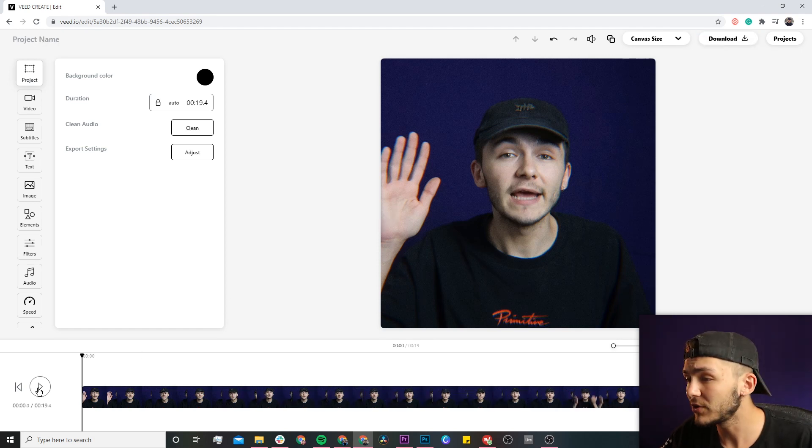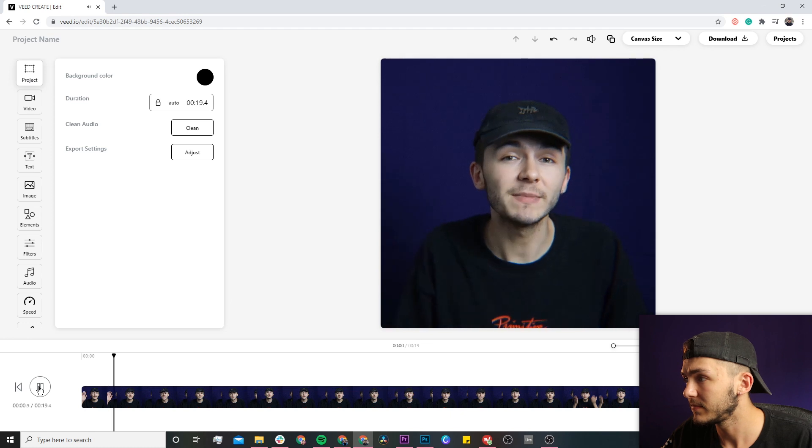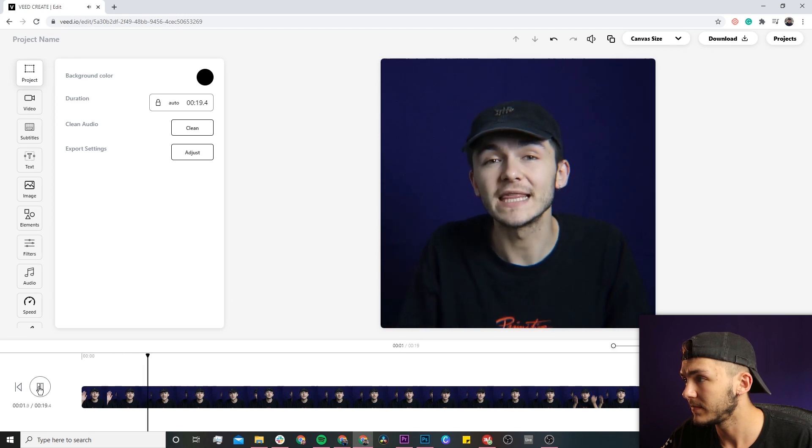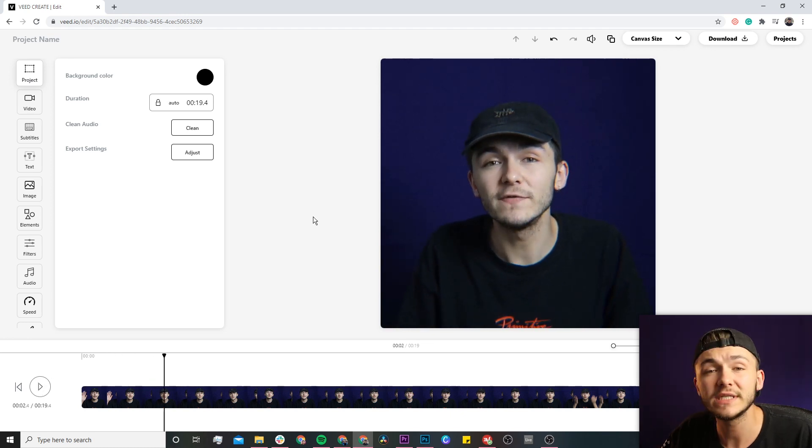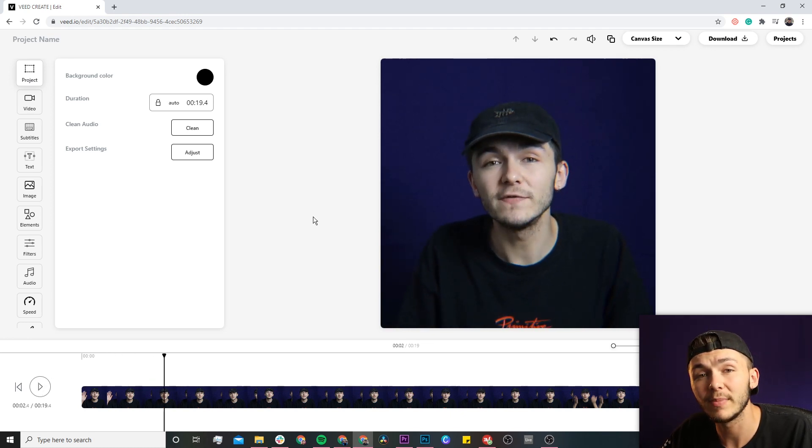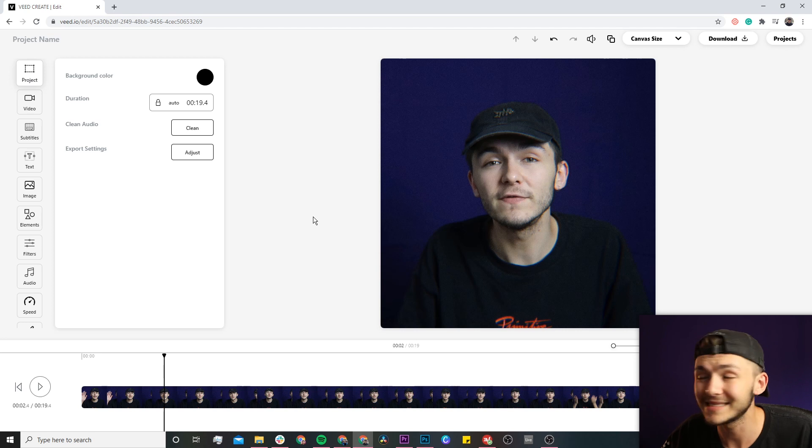Now if I just click on play to show you the video. 'Hey Instagram, I'm just making this video to say thank you.' As you can see, I have the video that I want to transcribe into text in Veed's video editor.